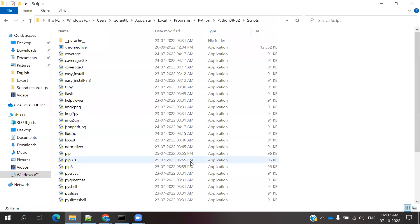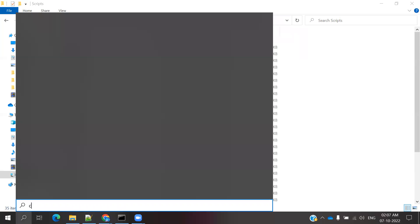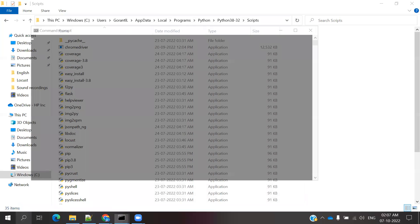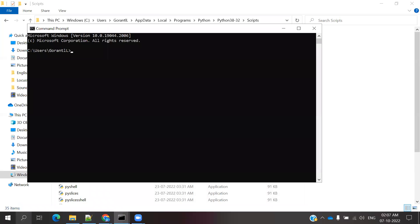After that, you can search for CMD and open the command prompt. Type python --version. Once the installation is complete, you will be able to see the Python version displayed.